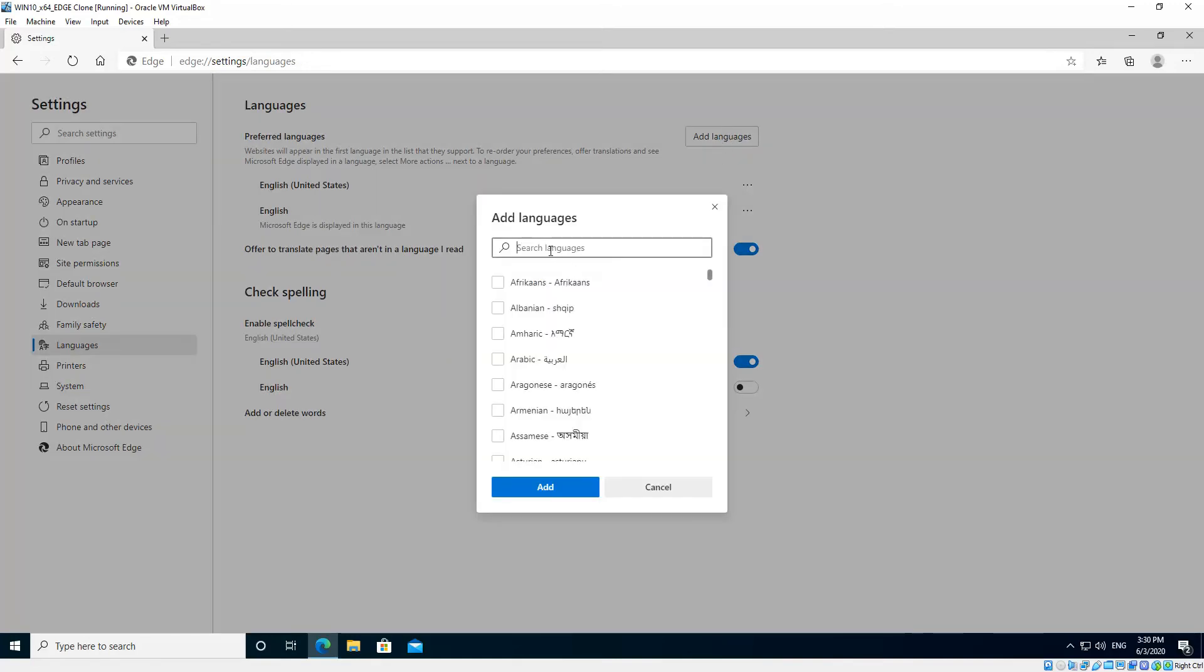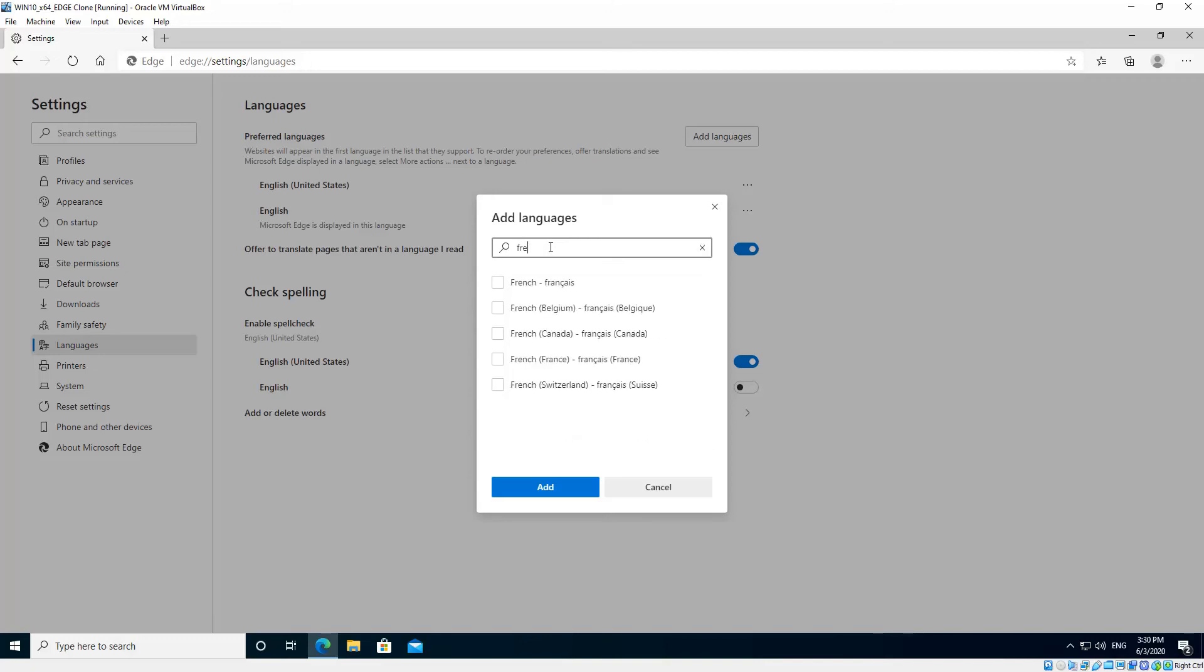Now just for demonstration purposes, I'm going to add French. So we check the checkbox next to the language and click Add.